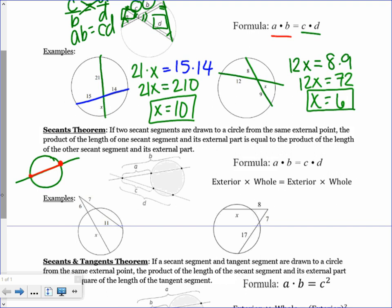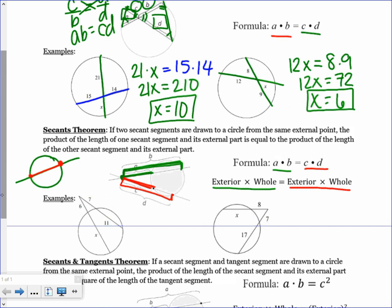If you have two secants drawn to a circle from the same external point, the product of the length of one secant segment and its external part equals the product of the length of the other secant segment and its external part. Here, a is the external part and b is the entire segment, so we have a times b — exterior times the whole. On the other secant, c is the external part and d is the whole, so c times d.